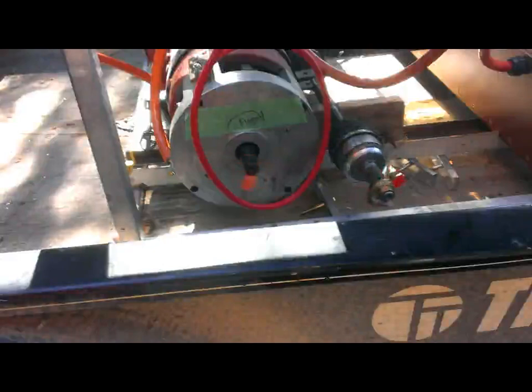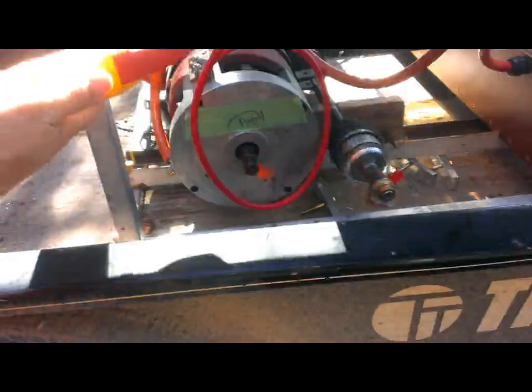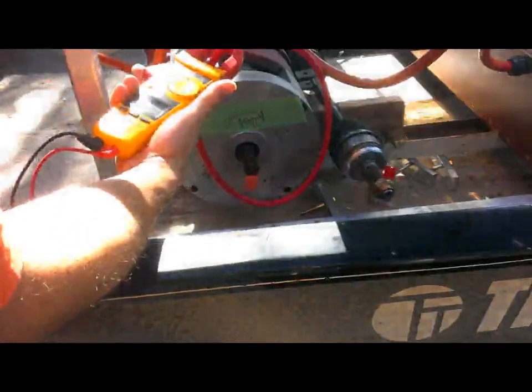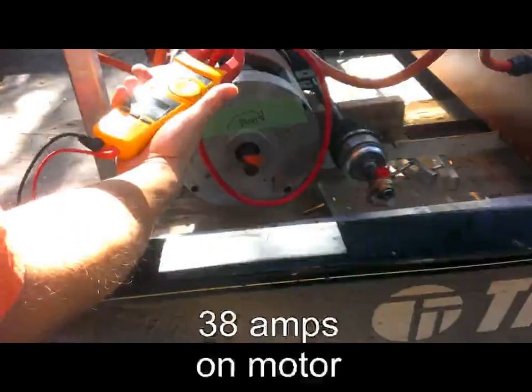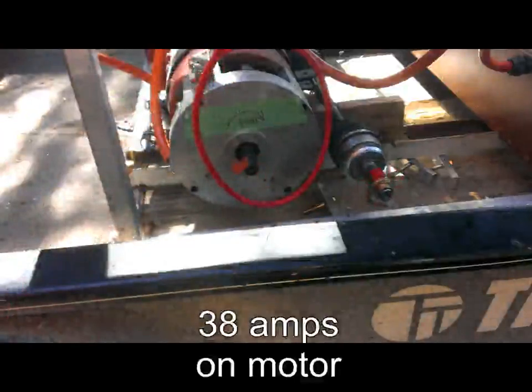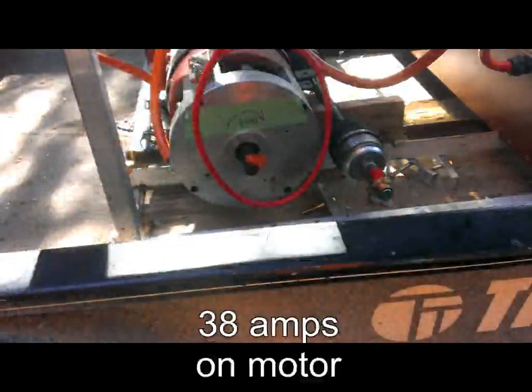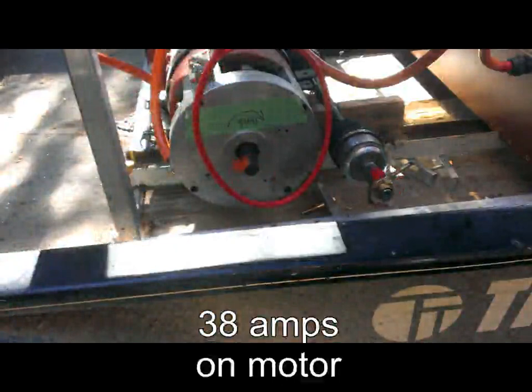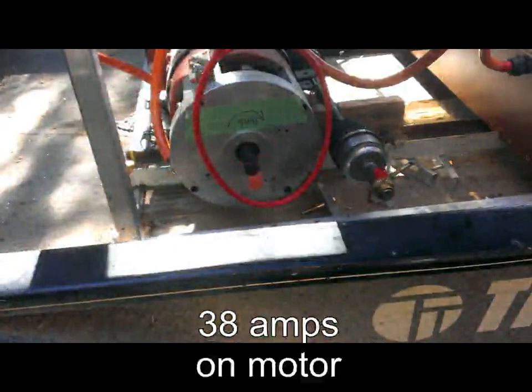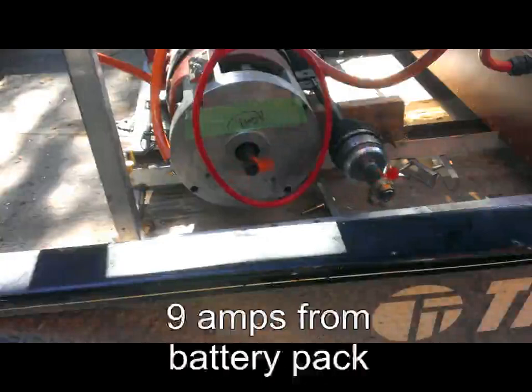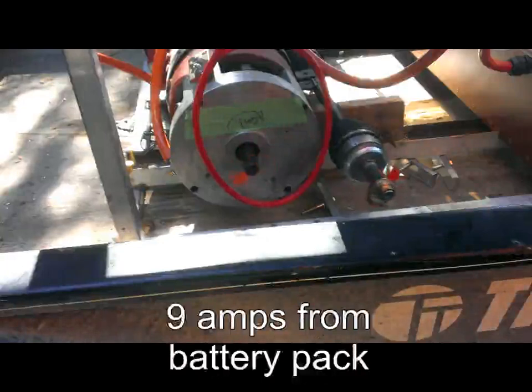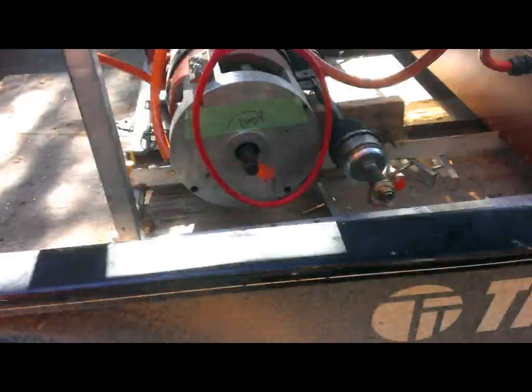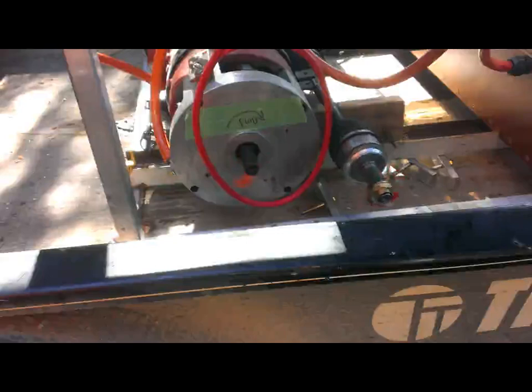A little bit of an amp check. Motor is taking 40 amps, 38, and the battery pack is supplying 9, so 9 amps at 60 volts in, 30 amps, must be about 20 volts out, just a little less than that.